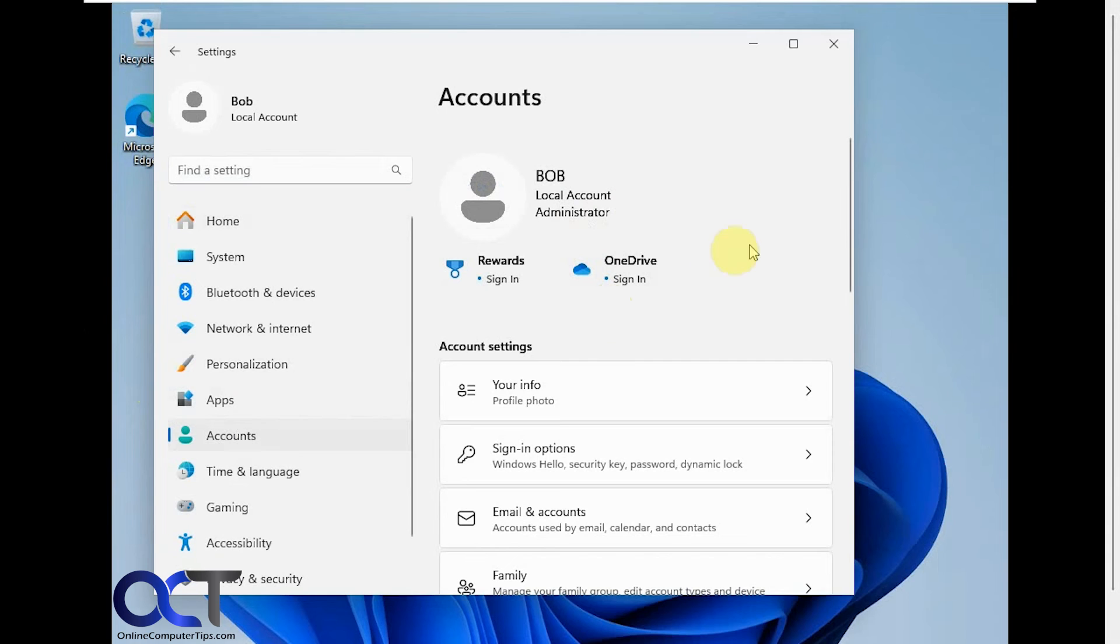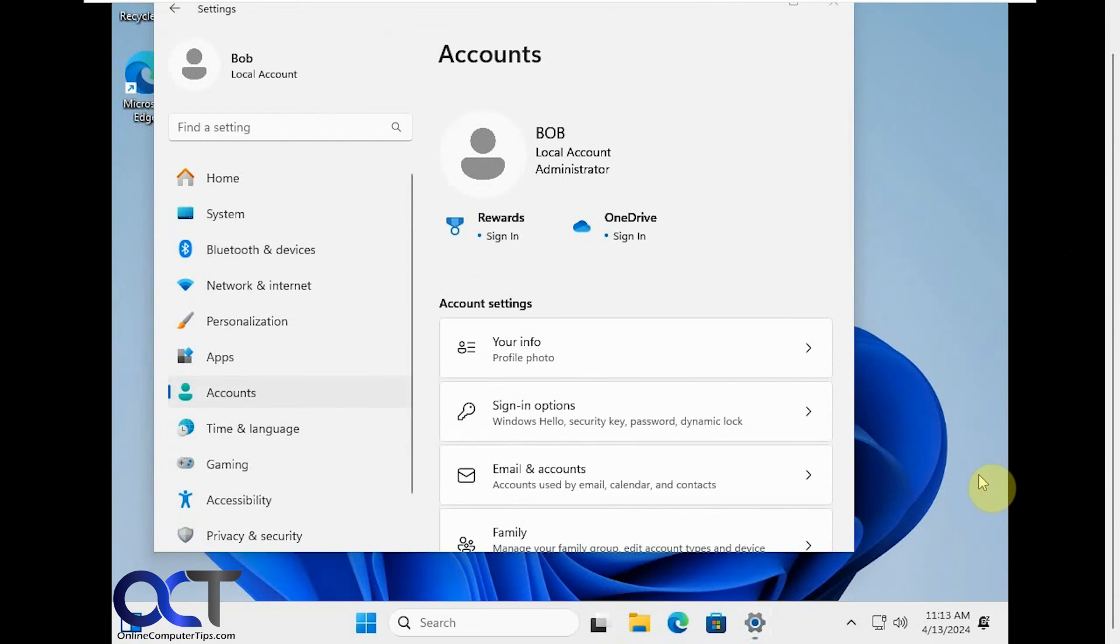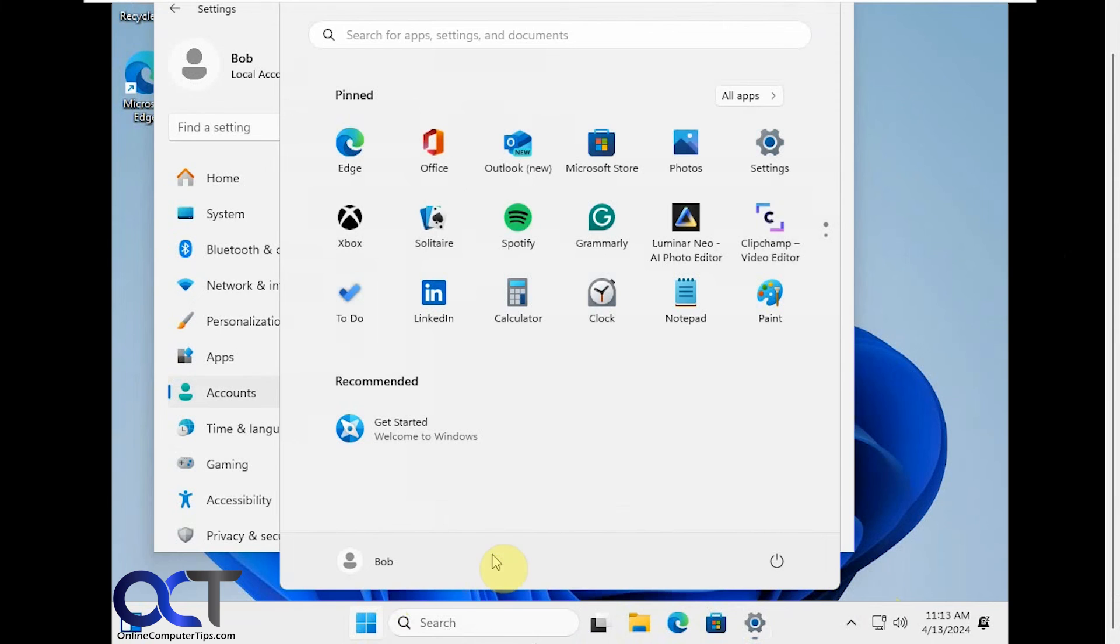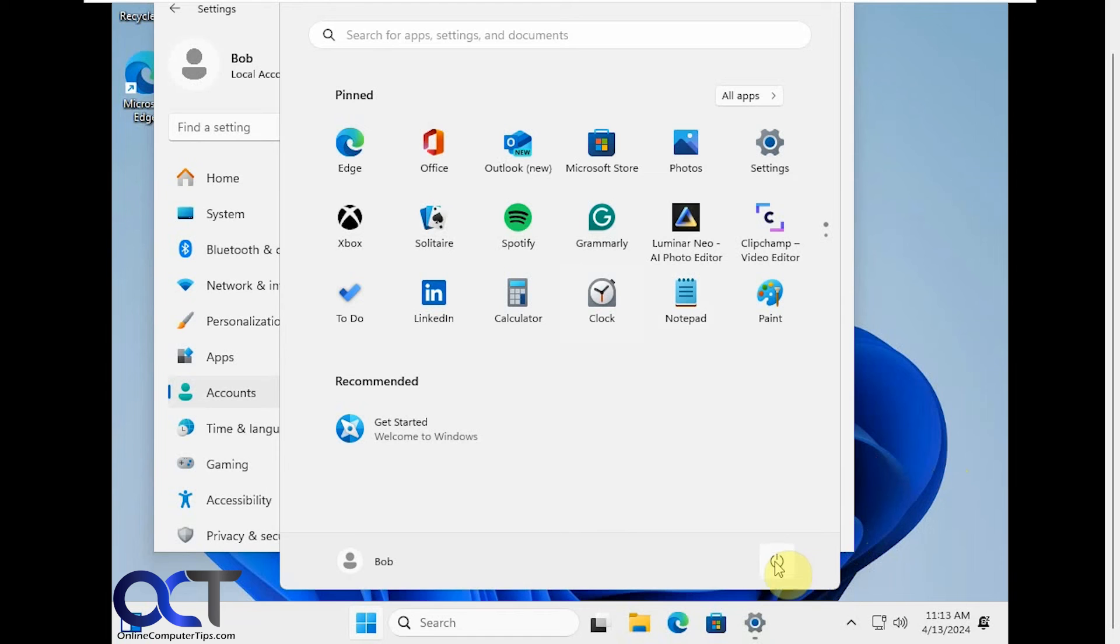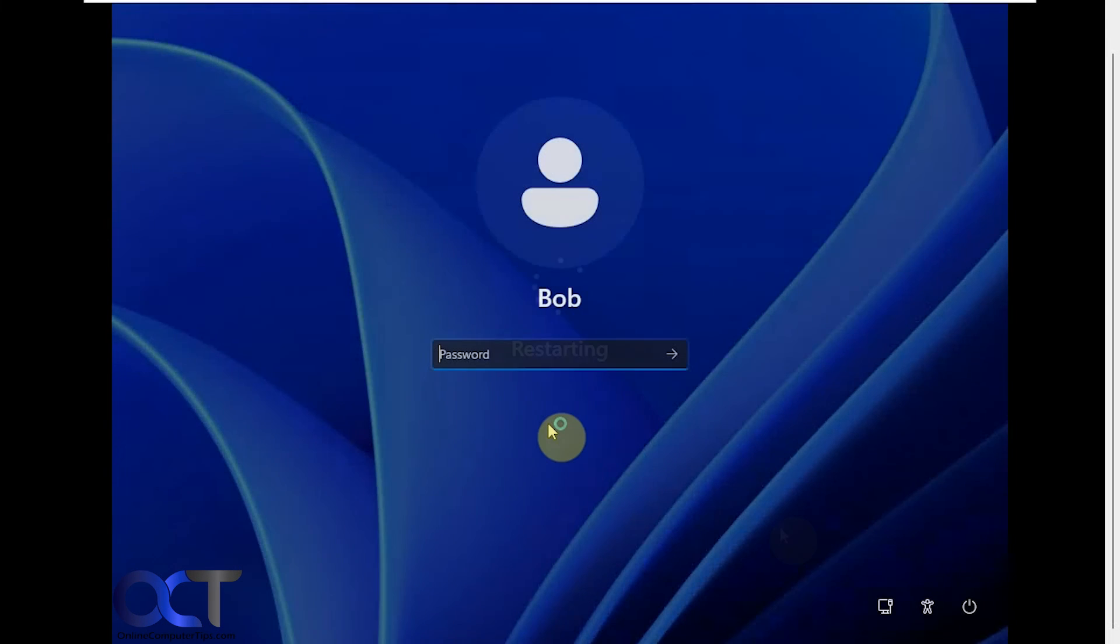All right, so now I'm going to go offline here and reconnect the internet and show you what happens. Okay, so now we have internet connection. If I click on start again you'll see everything kind of fills in there. Okay, now I'm going to do a quick reboot now that we're back online. Okay, now you can see we're at the login screen and it's just the password for the local administrator account.